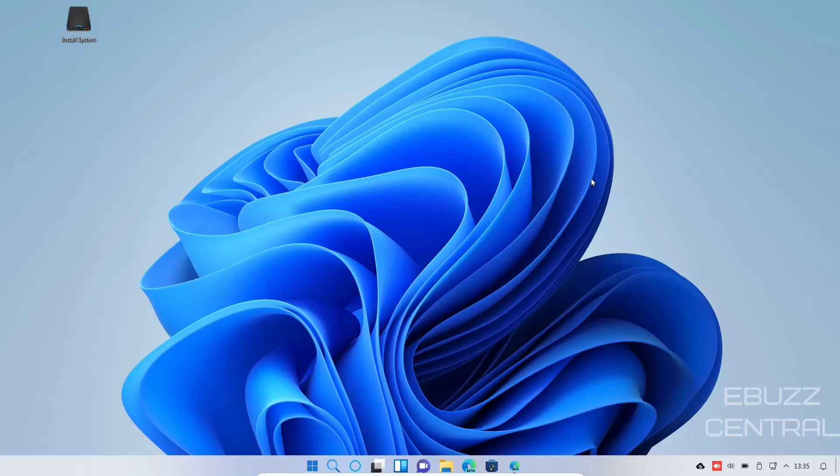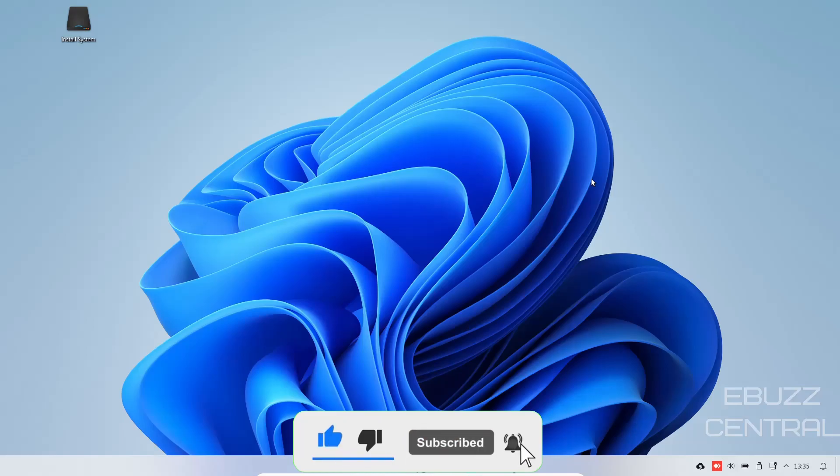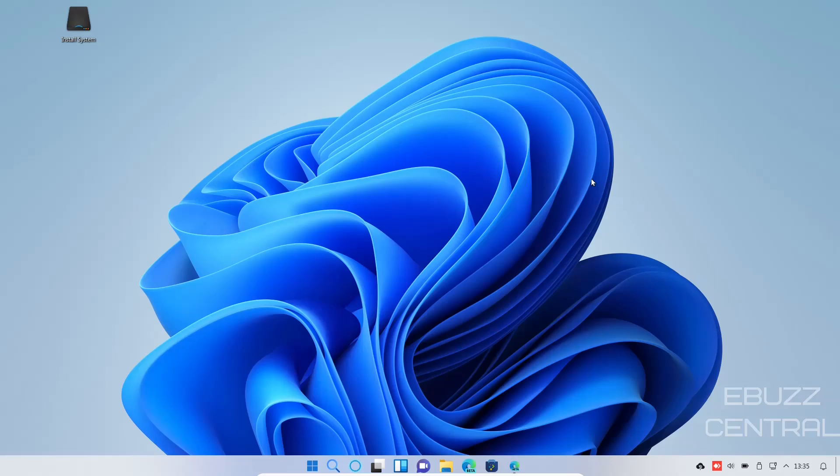Hey everybody, this is Troy with eBuzz Central. Today we're doing a rehash of Windows FX Linux. But before we get started, please don't forget to like, subscribe, or follow my channel. It doesn't cost anything, and at the end of the day if you don't like me you can always unsubscribe. If you want to follow me on my socials or buy me a cup of coffee, or better yet maybe become a patron to the channel, those links are down below in the description.